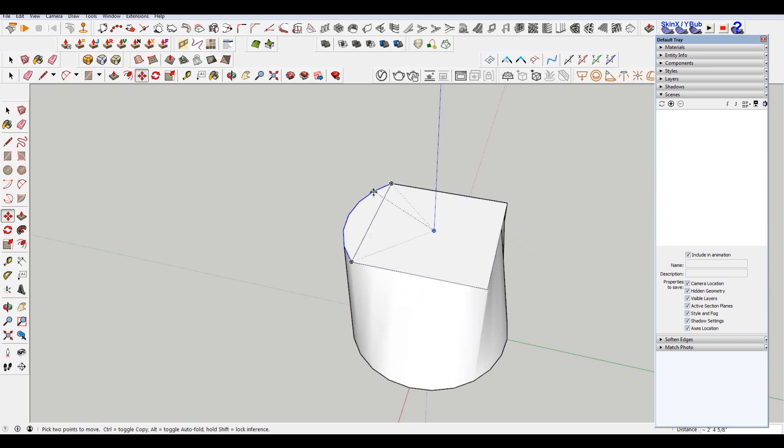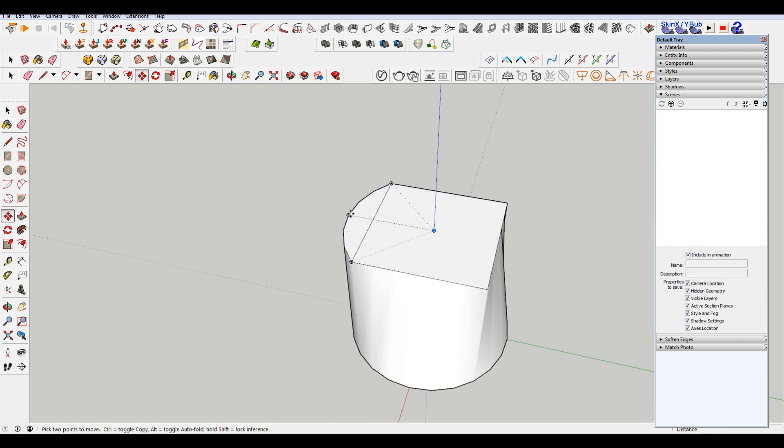But you'll see if I try to do it here, it doesn't work. So you have to go to that cardinal coordinate.